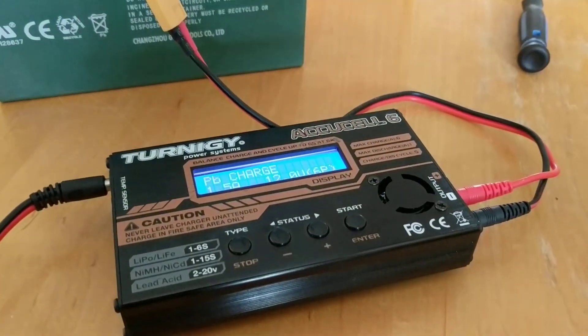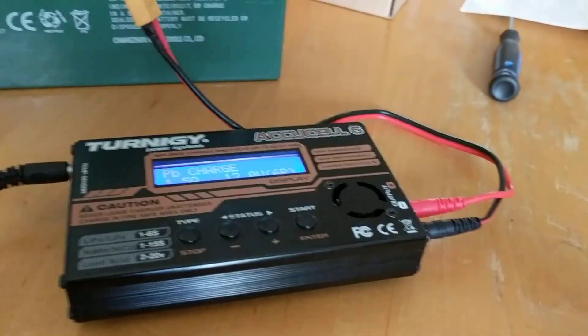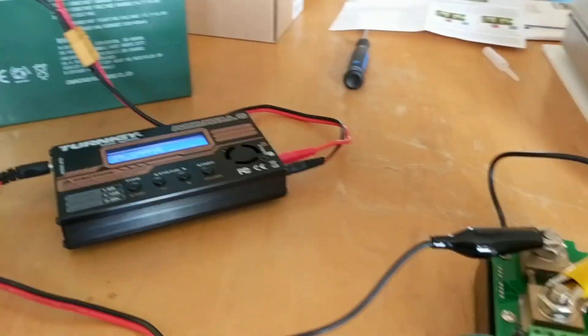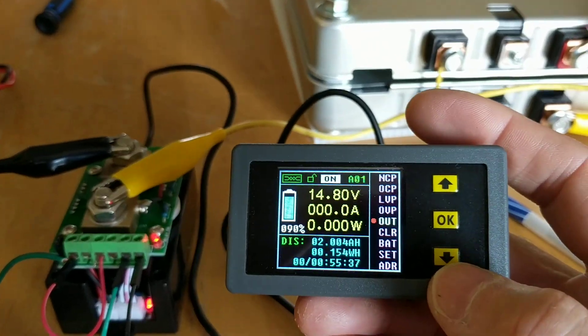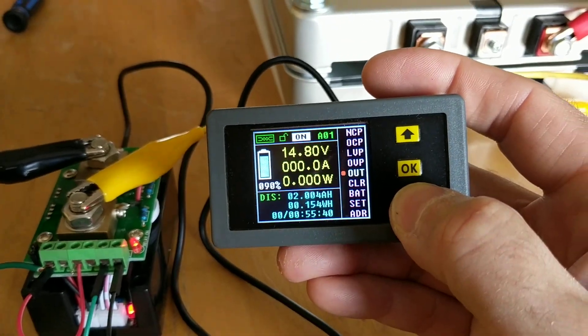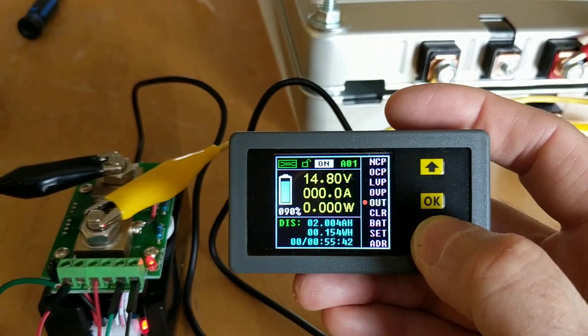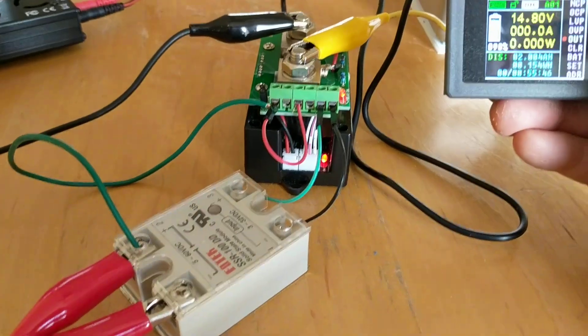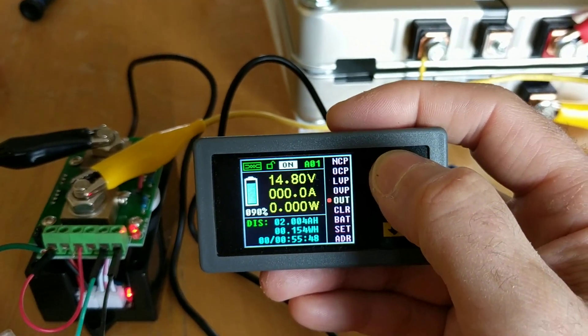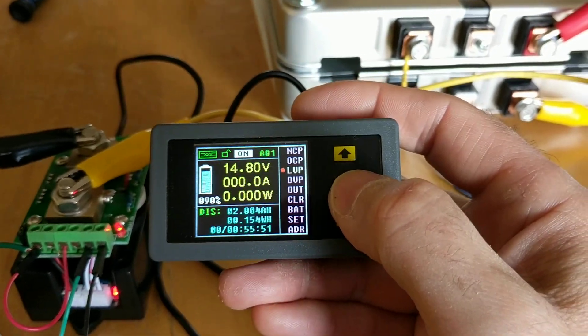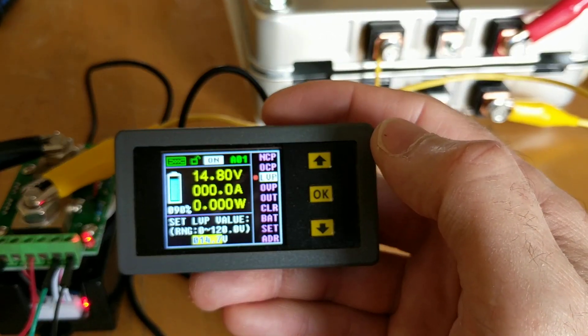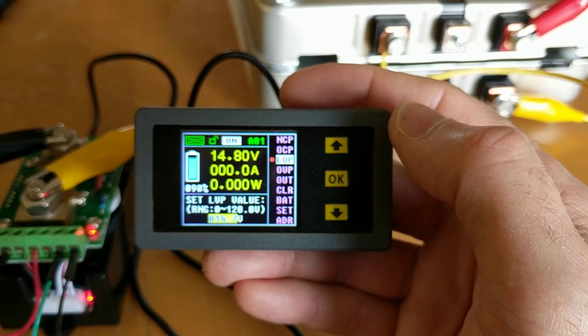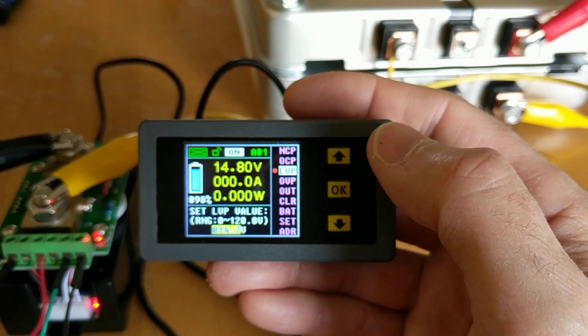The great thing about these little units is you can go in and set settings. There's a lot of settings, but this is the one I'm going to talk about, why it's good to have this relay hooked up. So you go to the low voltage right there and hit okay. I have my low voltage protection, LVP, at 14.7.